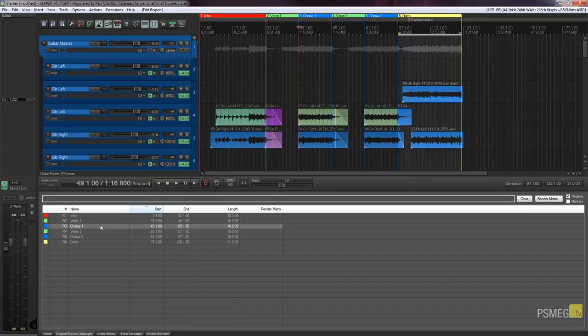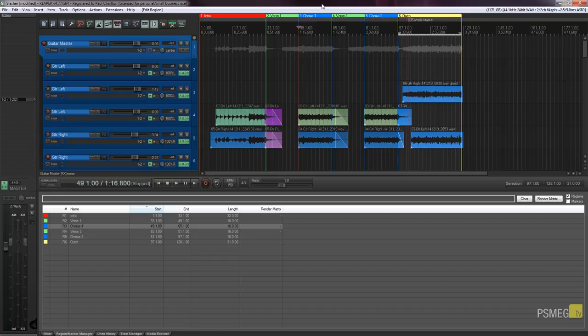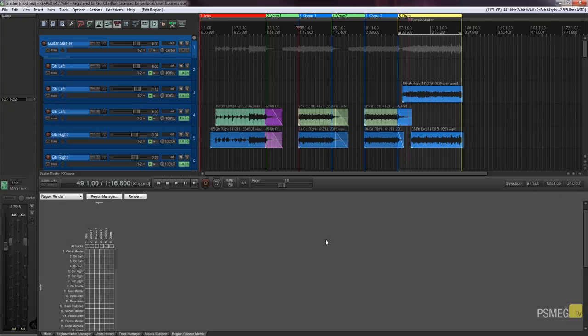So it's a very quick way of working with moving around your project. Another cool feature is the render matrix. Now I'm not going to go into too much detail about this but I'll give you just a quick overview of what its purpose is and why it's useful.